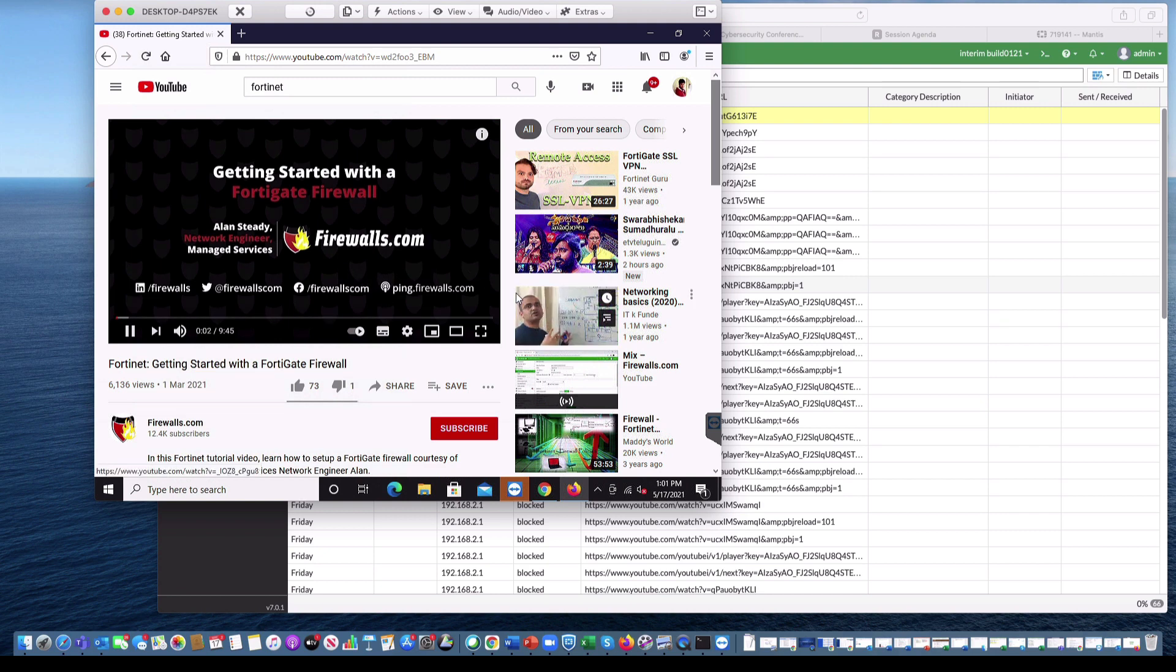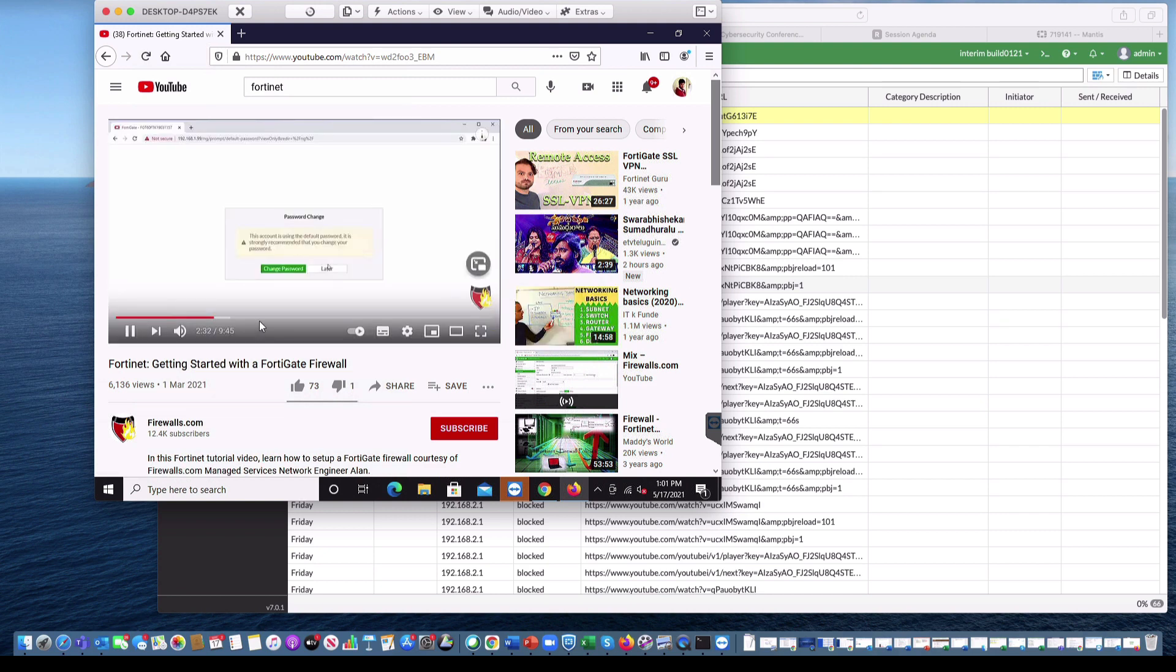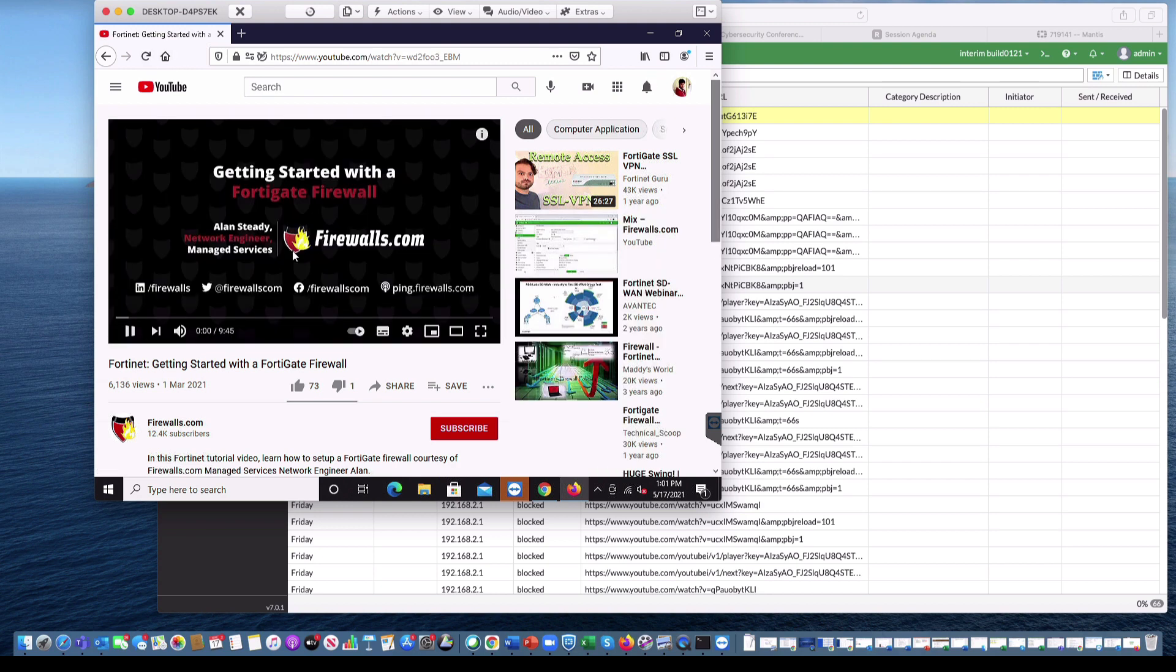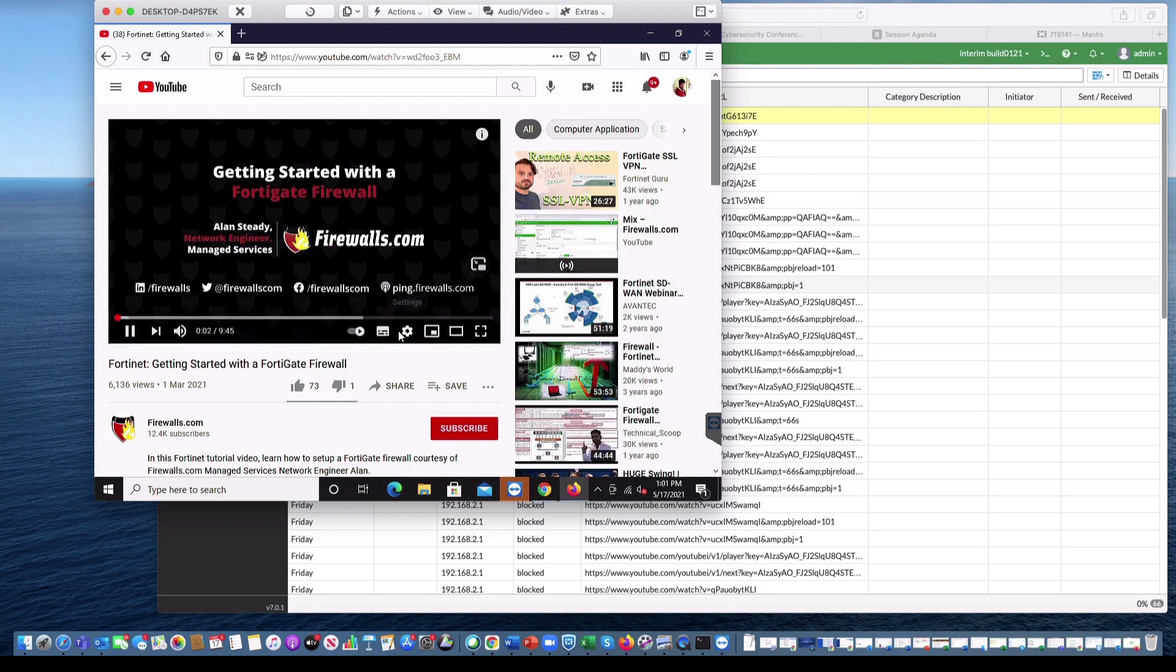We can see the video is playing. Again, we might think it is a cache, but let me refresh. The video is still playing and it's allowed by FortiGuard filters.